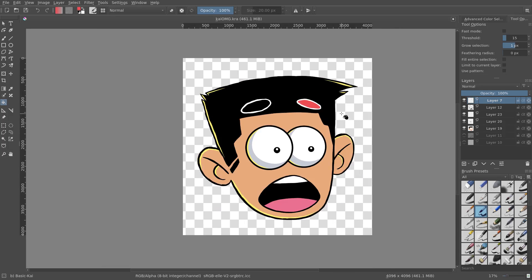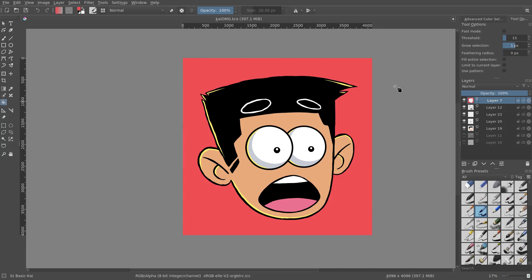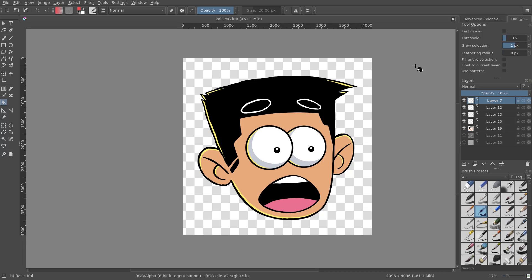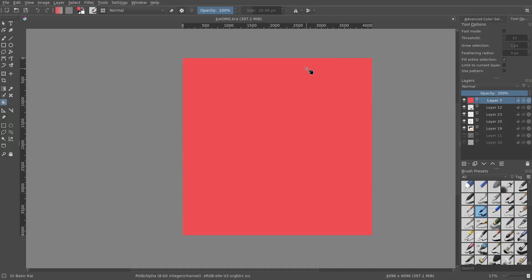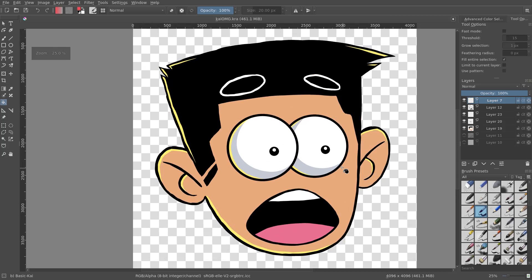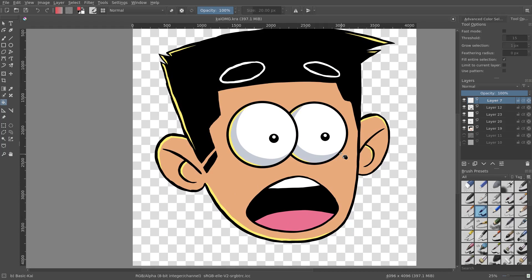That's how the fill tool works, but the problem is maybe I don't want that — I want to fill the whole thing. To fix that, you go ahead and check 'fill entire selection,' and then you can fill the entire canvas.